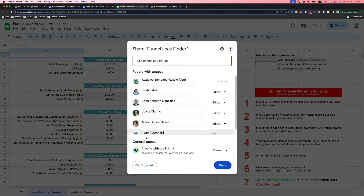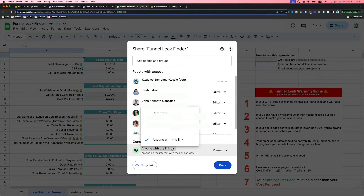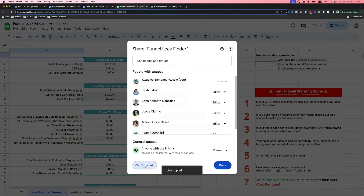To create the preview link, go to Share, set anyone with the link as a Viewer, and copy that link.